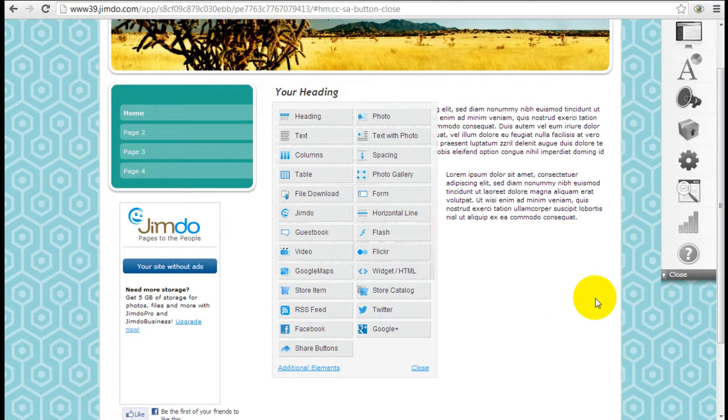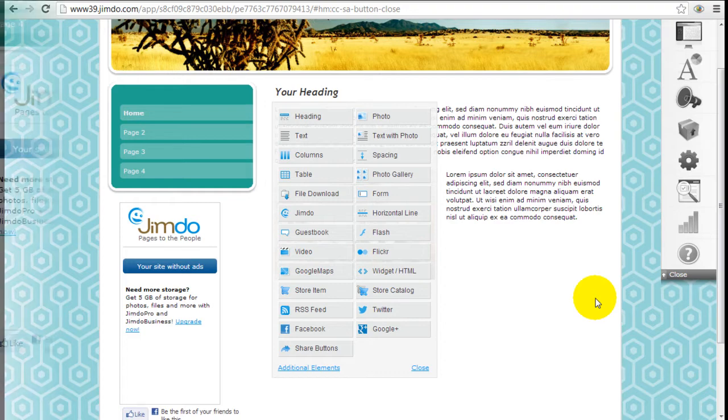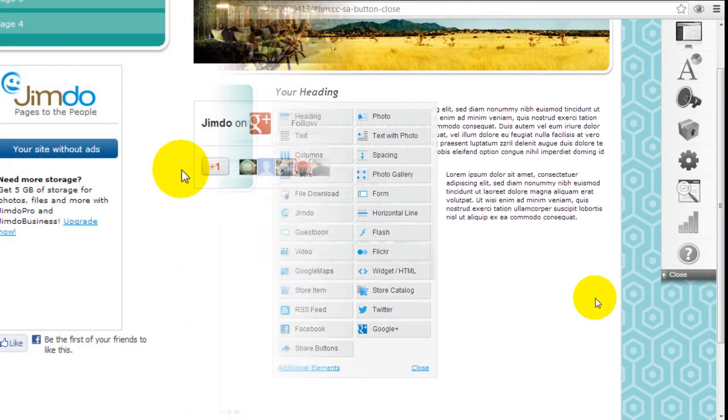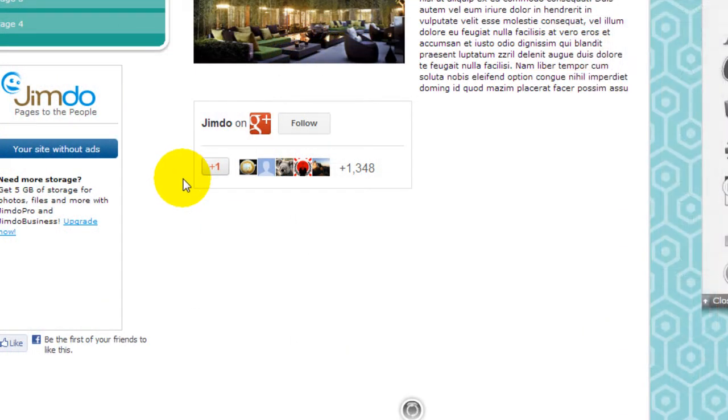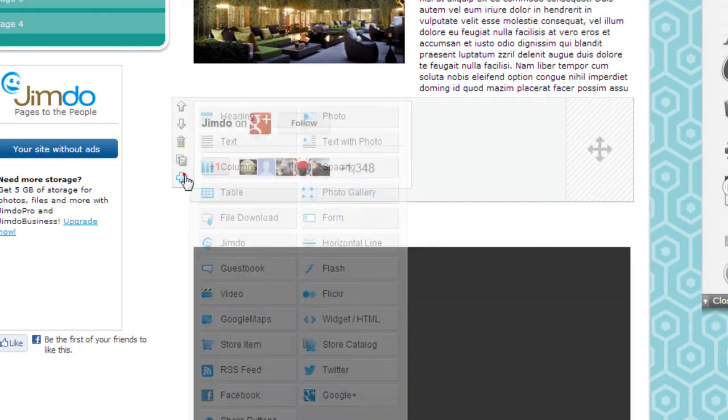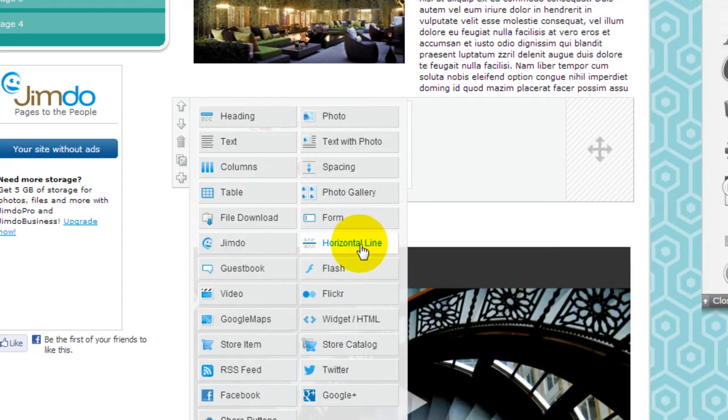It's Jeremy from WebsiteBuilderExpert.com and we're going to continue with our Jimdo tutorials. The next one I want to talk about is forms.